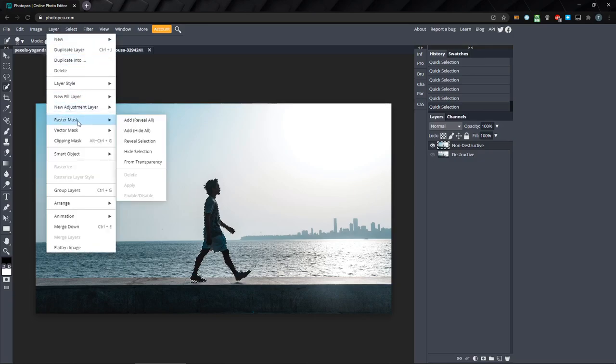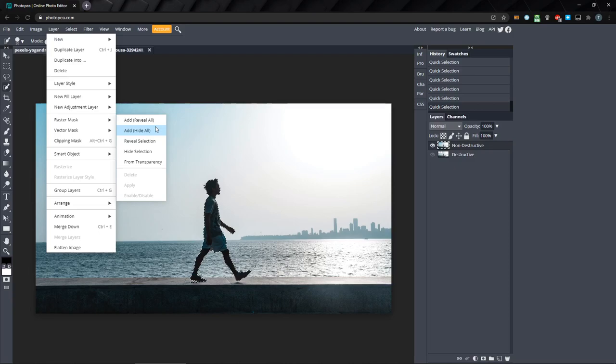The first two options are add reveal all and add hide all. When we created a mask from the layer panel, it used reveal all. Add hide all works just the opposite. It creates a mask that hides the entire layer, and then you'll have to paint white to reveal what you want to show. Neither of these options require a selection to use them, but the next two do, reveal selection and hide selection.